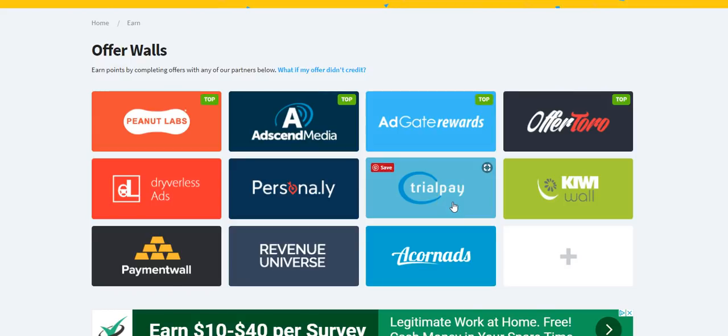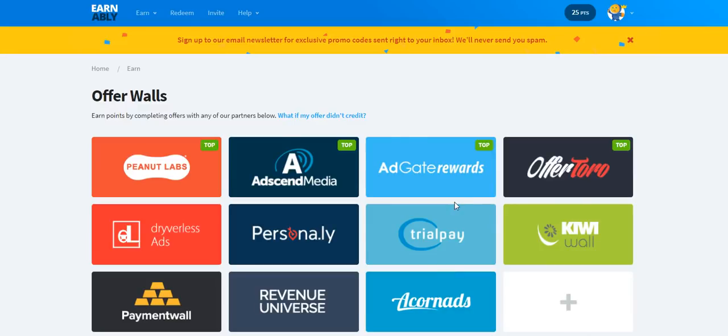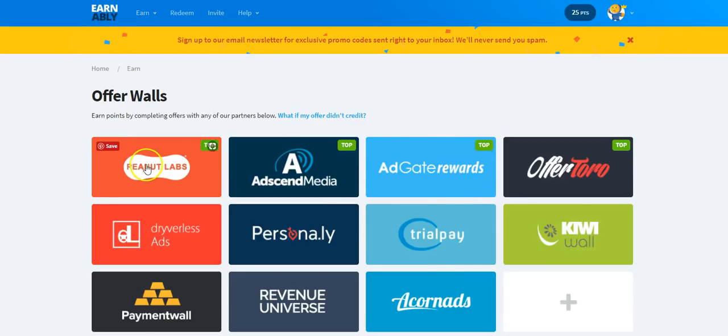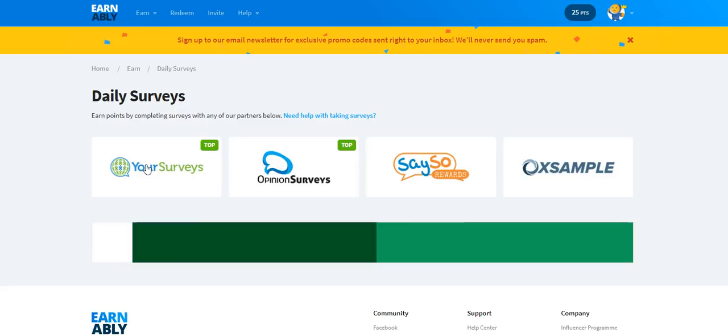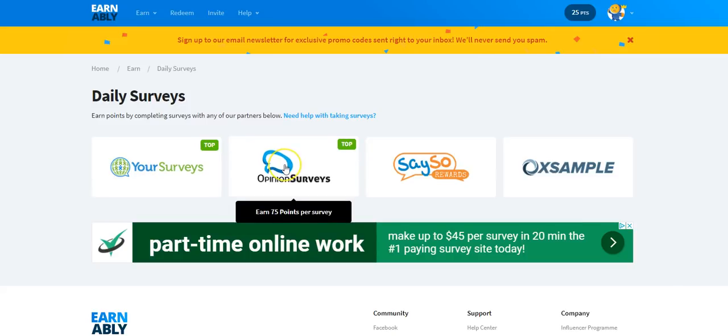You can also click here and it'll show you daily surveys. Now one good thing about this is that there's actually no cap or limit on the amount of surveys that you can take in a day. All you have to do is just click on those and it'll tell you you earn 75 points per survey.